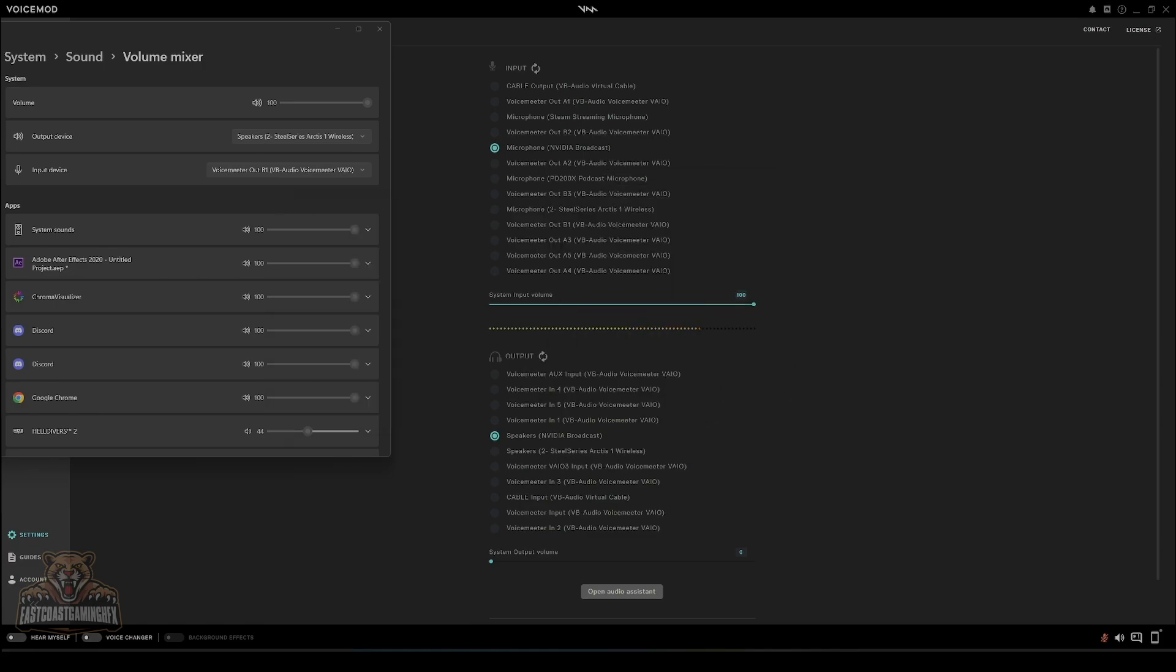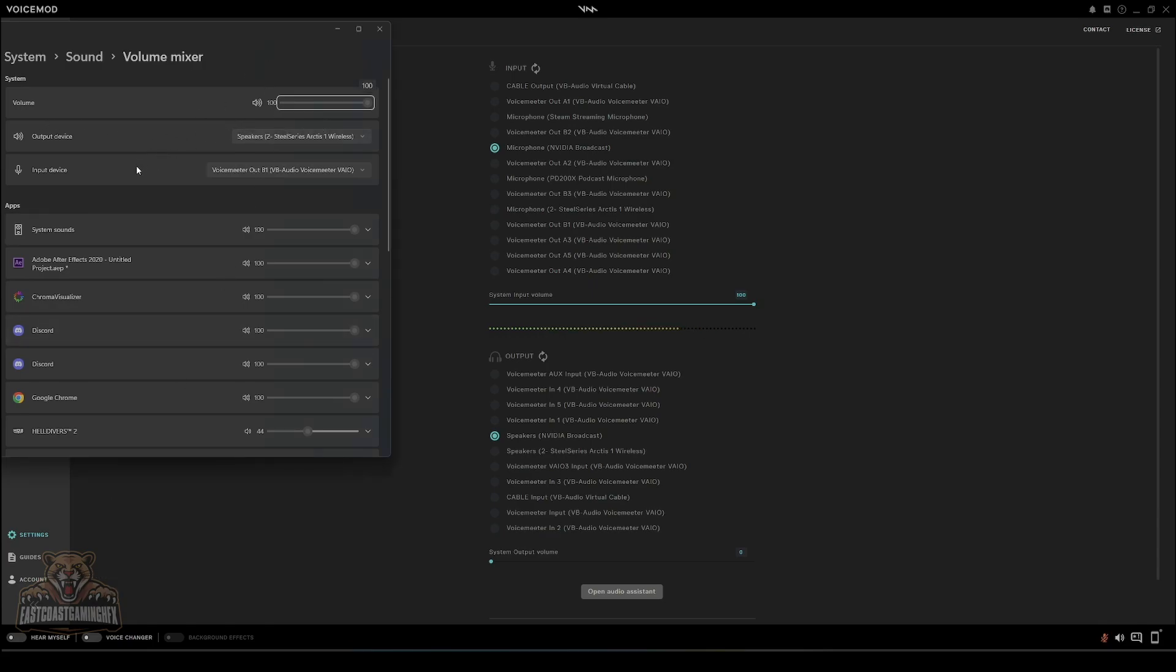We're going to move on, and then we're going to go to system sound volume mixer. Get to this by right-clicking on your volume icon, open the volume mixer. Make sure your default device is your headset.